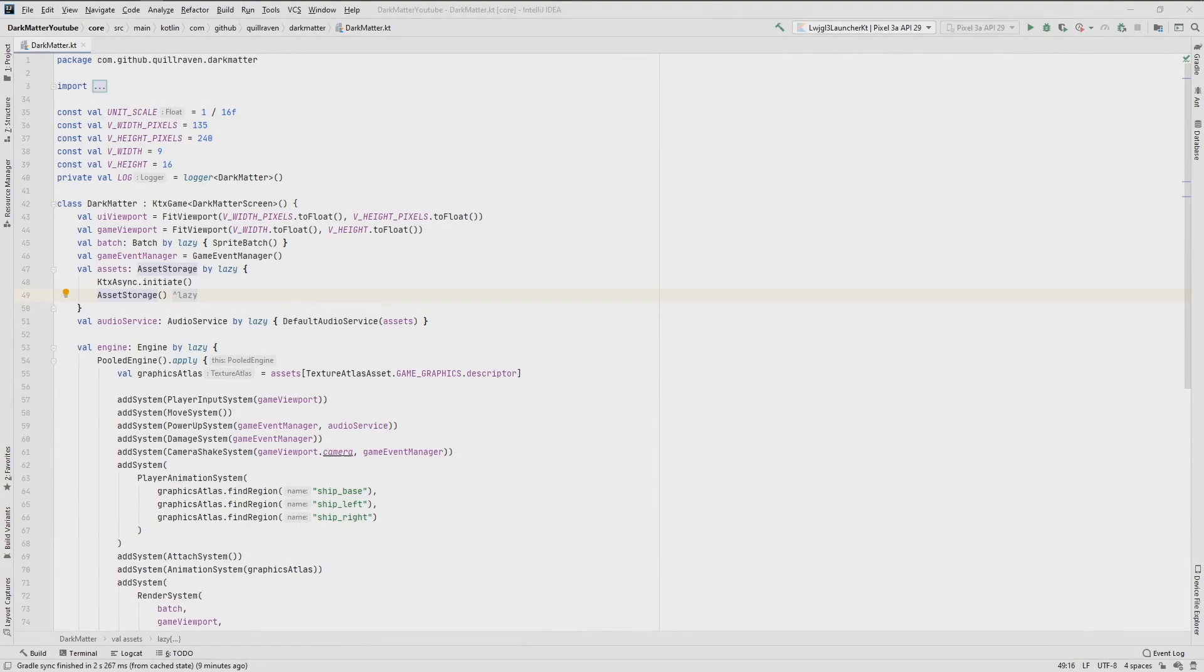Hey guys, it's Simon and welcome back to my LibGDX Kotlin tutorial series. In the last part we learned how to add the audio stuff to our game, so music and sound effects and everything.